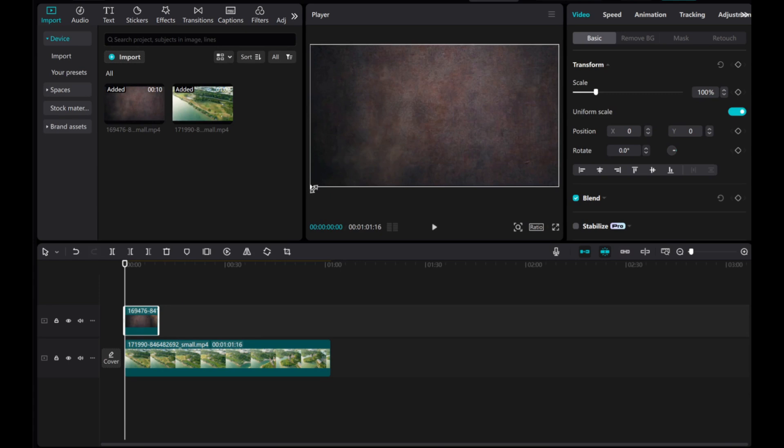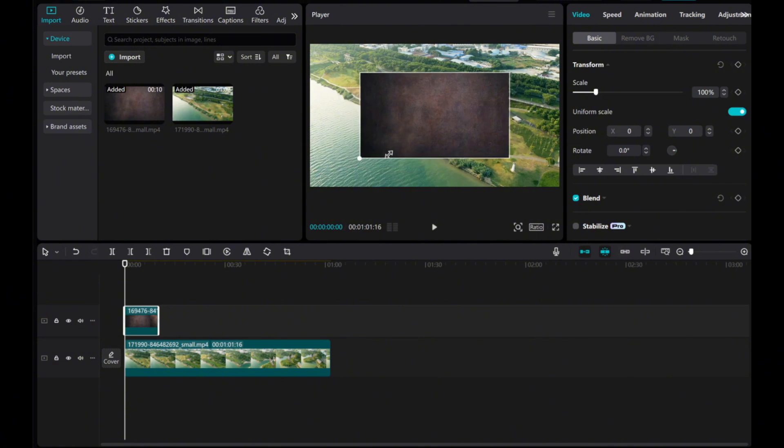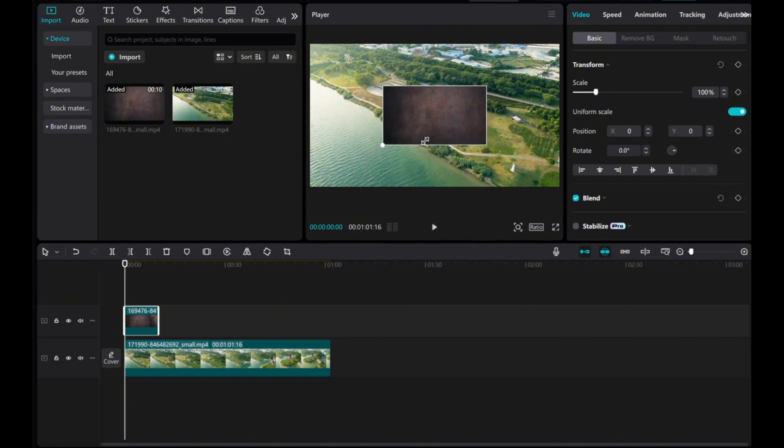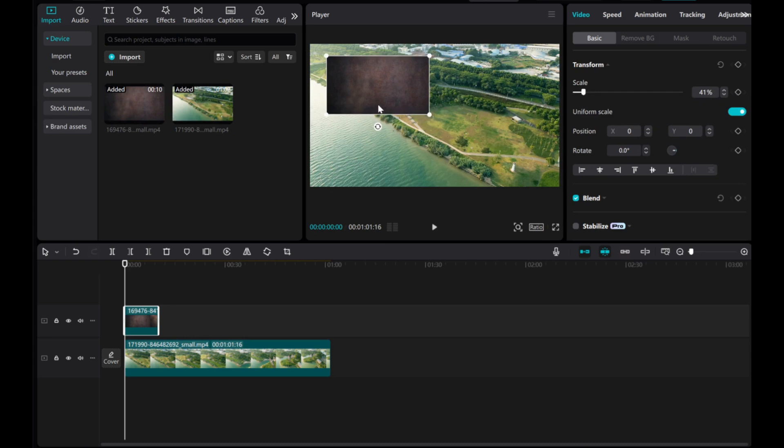In the preview screen, resize the overlay video by dragging its corner to make it smaller than the main video. Position the overlay wherever you prefer on the screen.